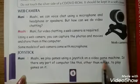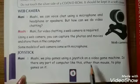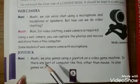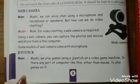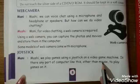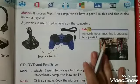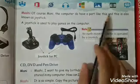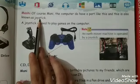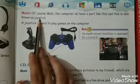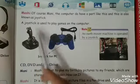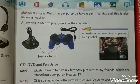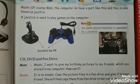Next is the joystick. Money asks Mushy: we play games using a joystick on a video game machine — is there a similar part for the computer to play games without using a mouse? Mushy replies: of course! The computer does have a part like this, also known as a joystick. A joystick is used to play games on the computer.